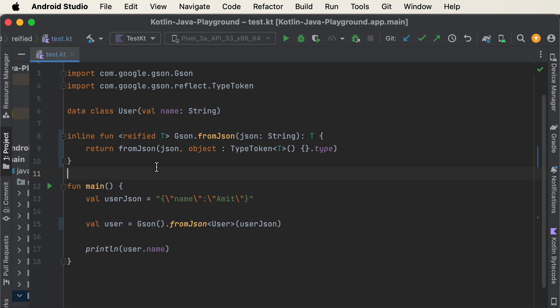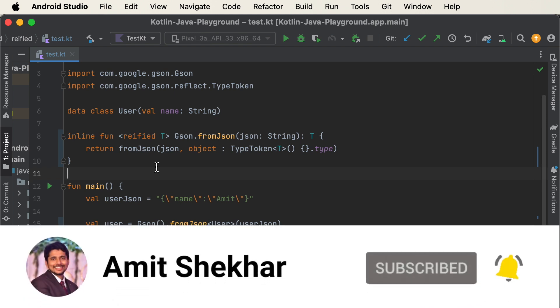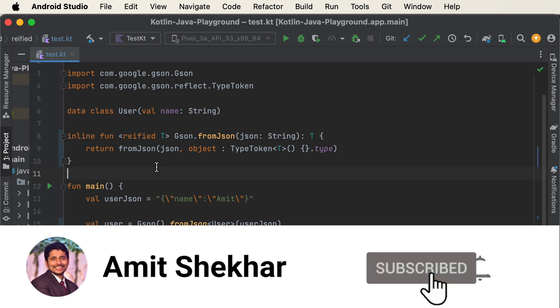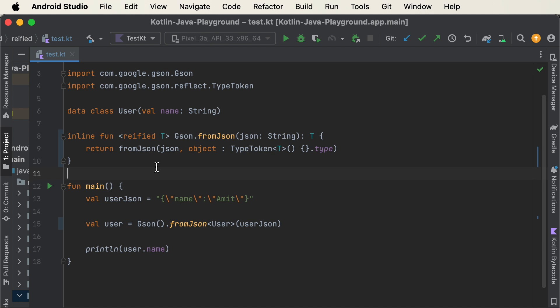I hope you understood the use case of the reified keyword in Kotlin and can explain it confidently in an interview. I recommend learning this way — by checking the bytecode to deepen your understanding. Please like, share, comment, and subscribe to my channel. If you want me to create more videos on specific questions, let me know in the comments. Have a great learning ahead, and I'll see you in the next video.